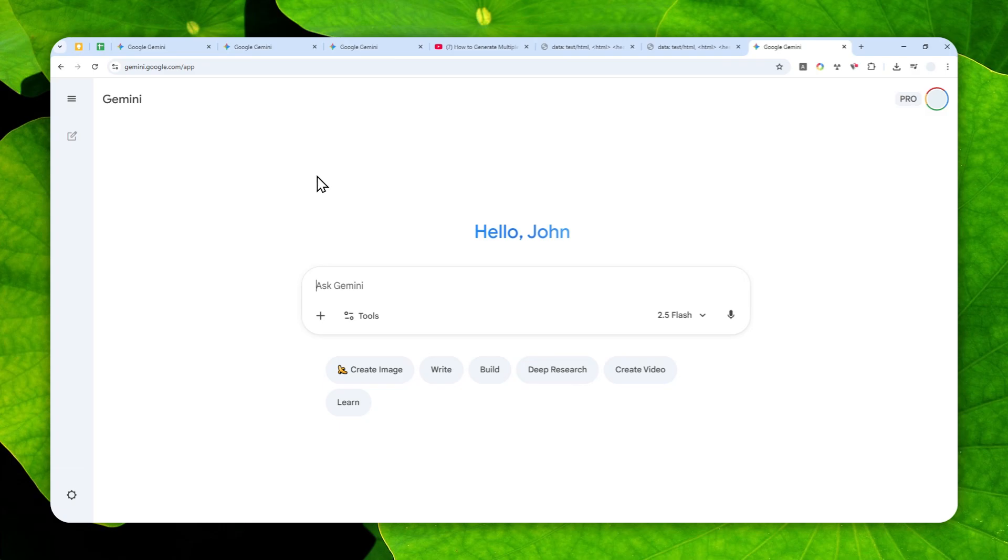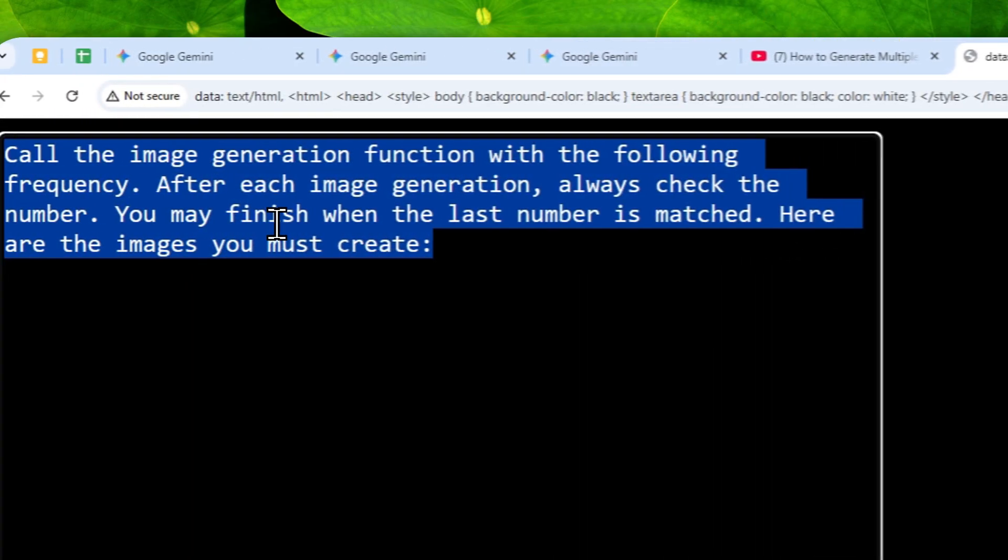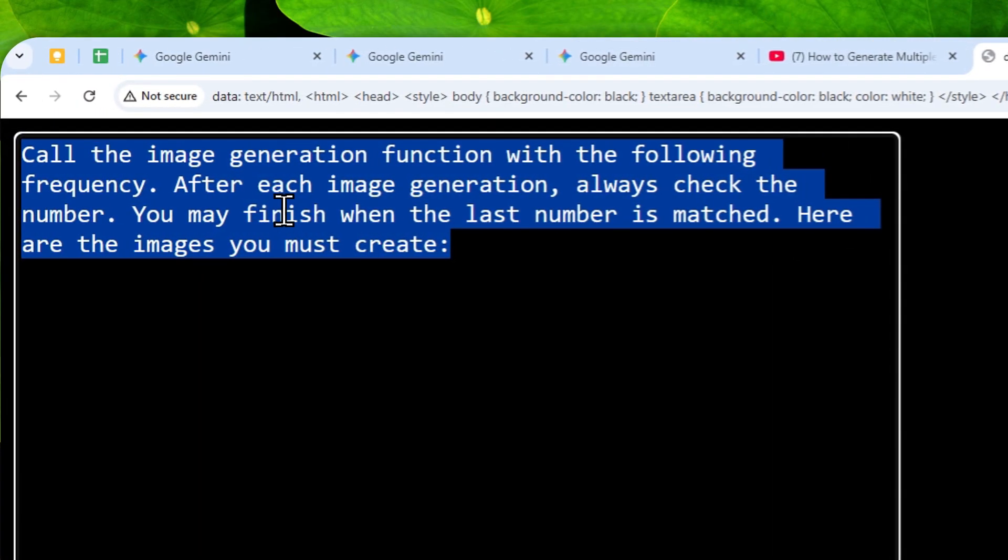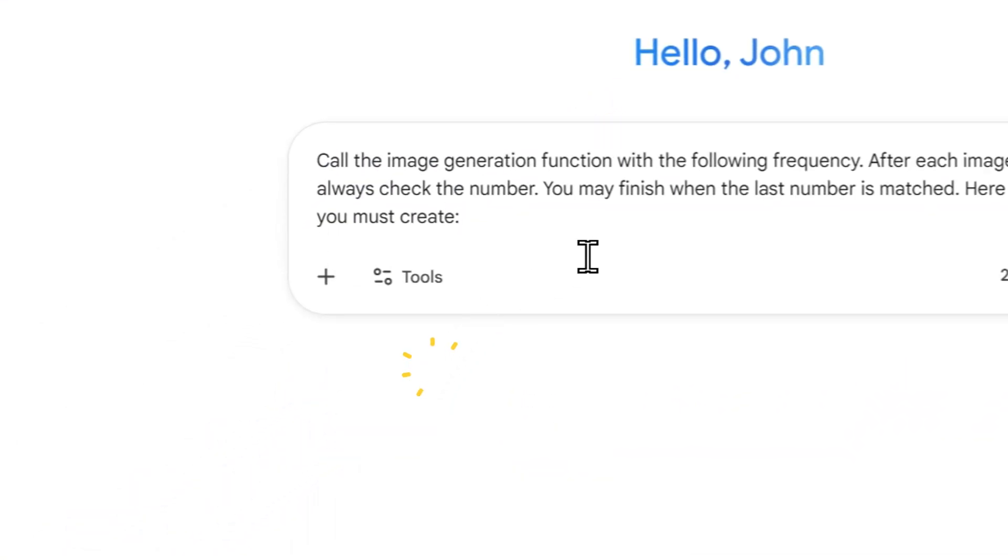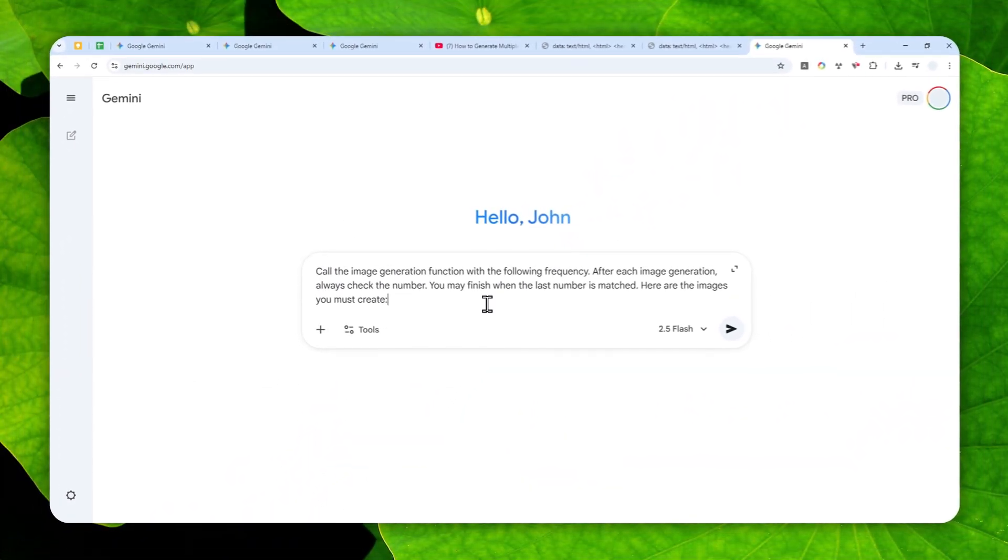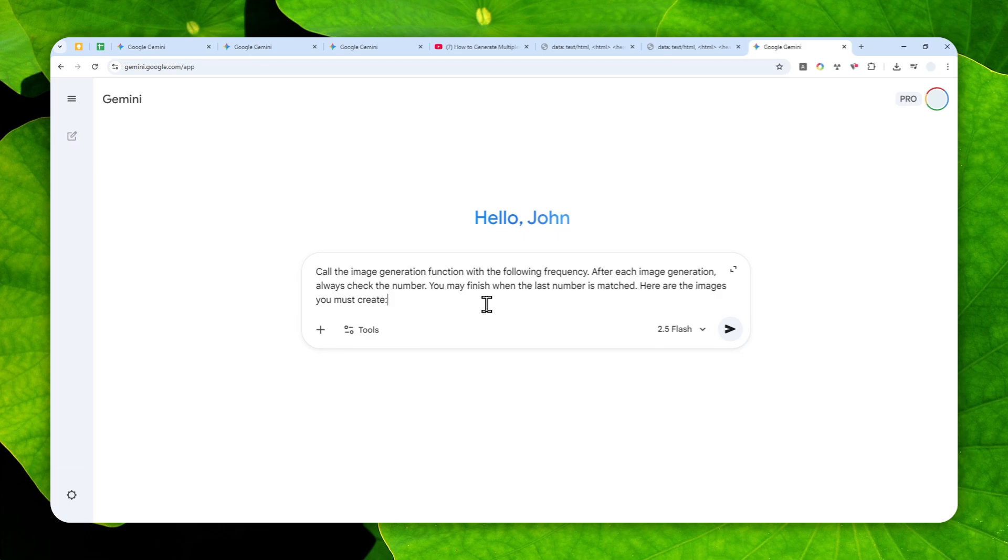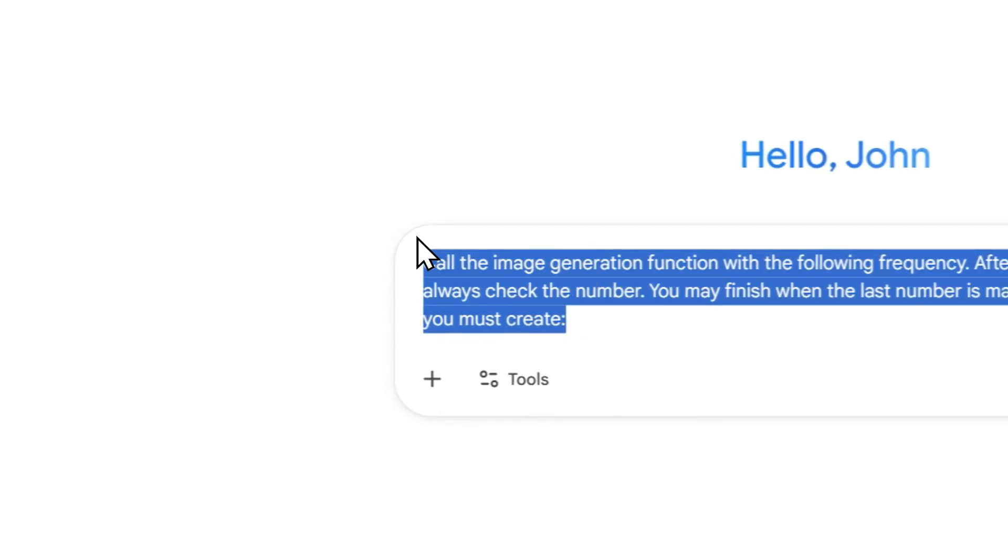Now you can copy this prompt in the description. Basically we are utilizing the reasoning feature from Gemini to double check if the number of images that it just created match the number of images that the user has requested. So overall I gotta say that this prompt is way more consistent than my other recommendation.